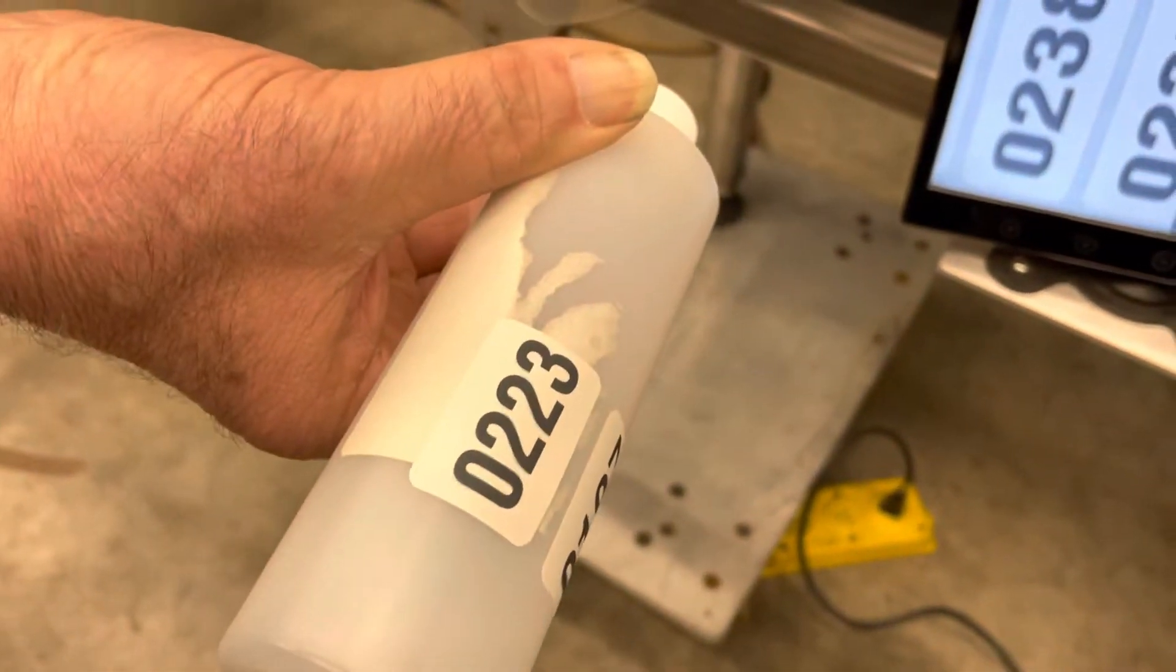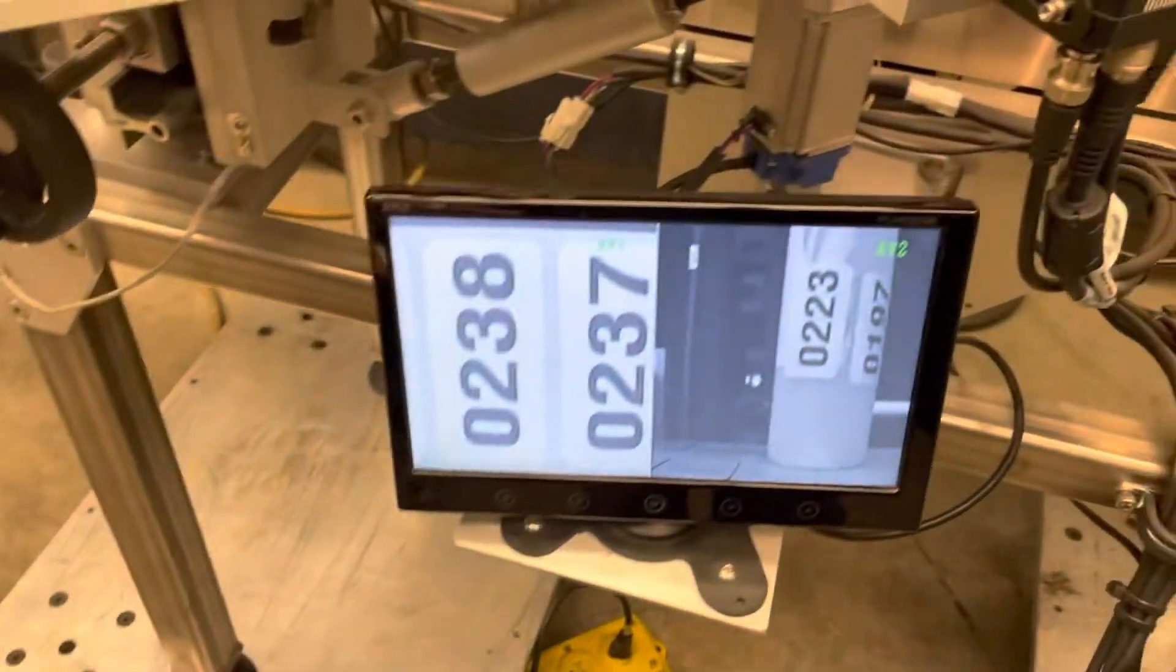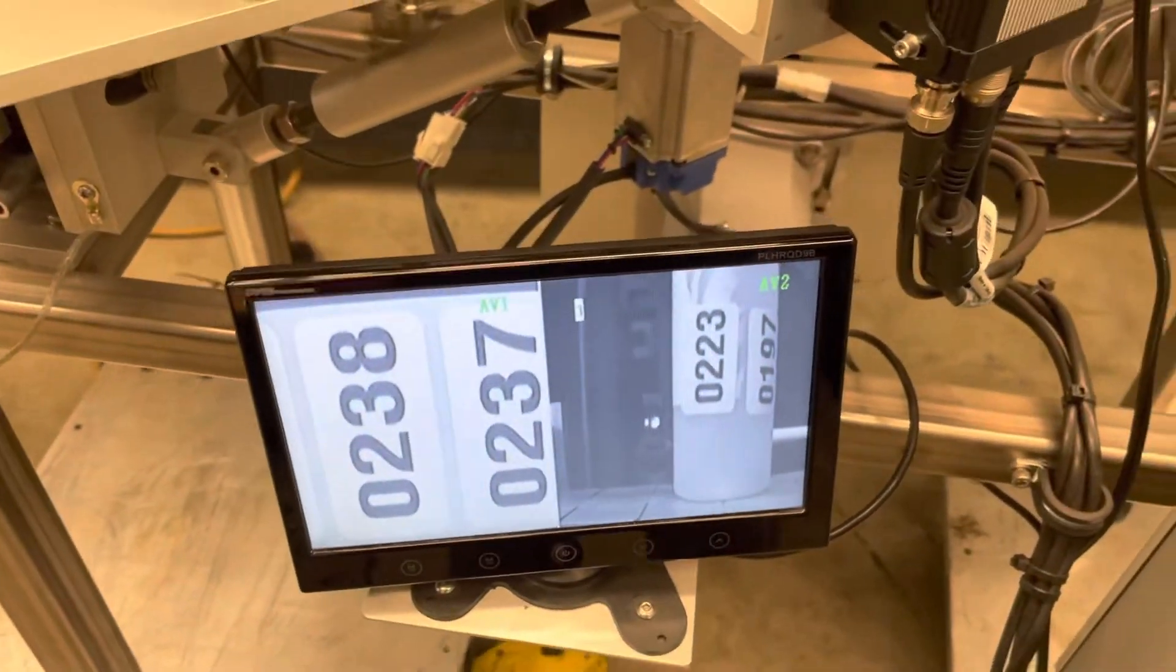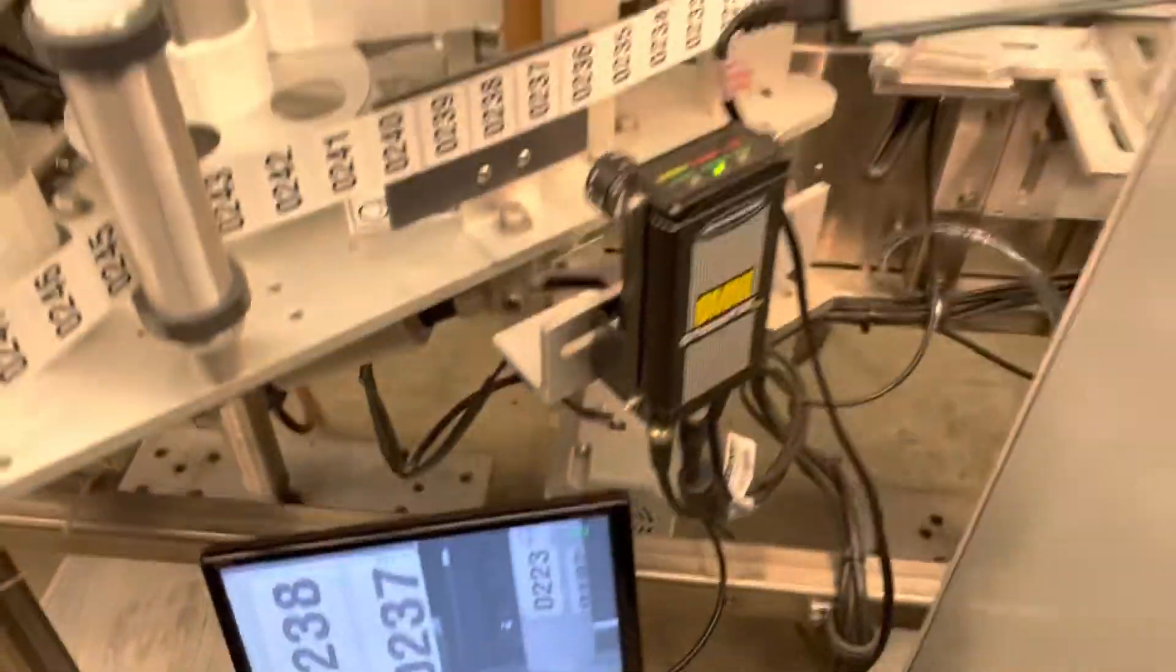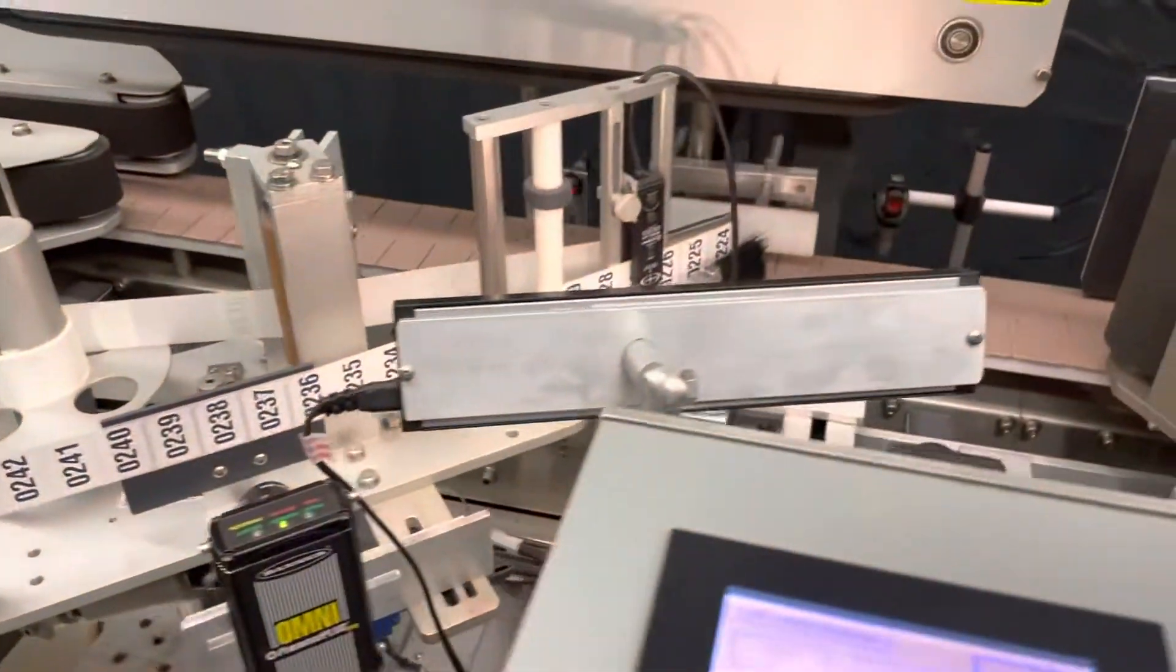So it's 023. So it's actually showing that it applied those labels. All right.